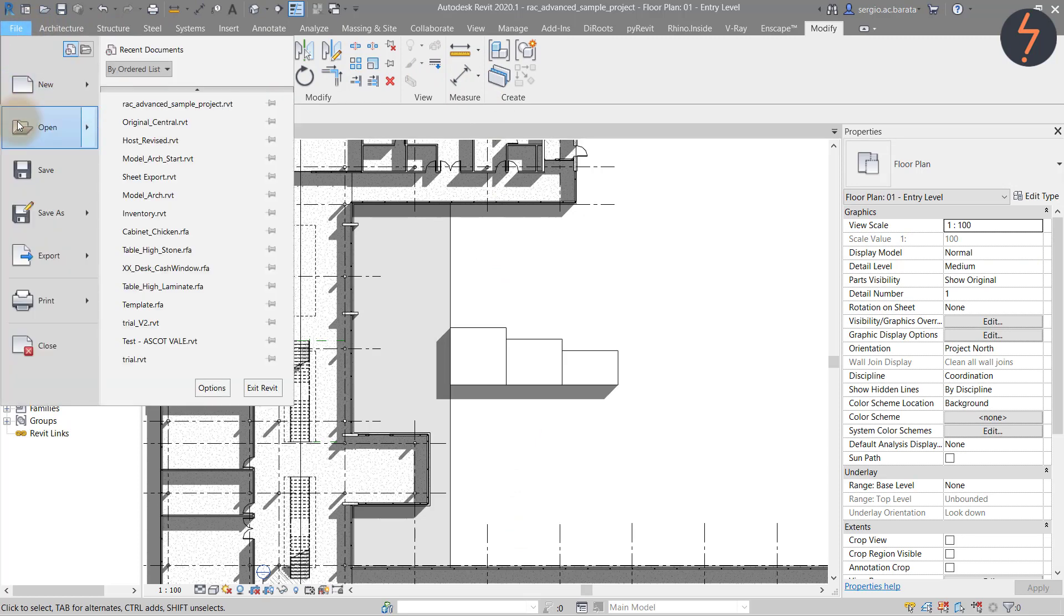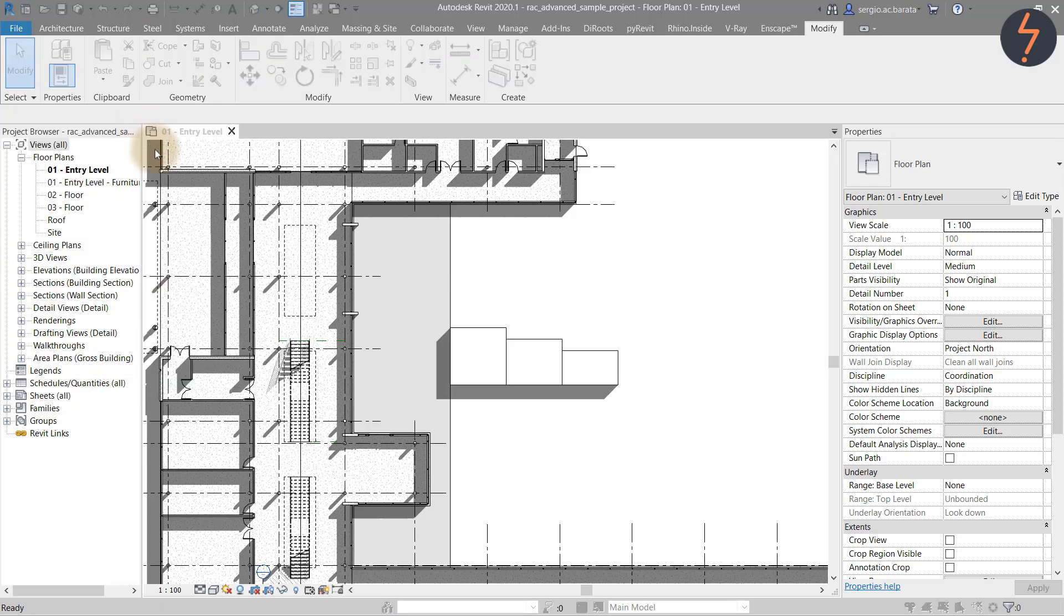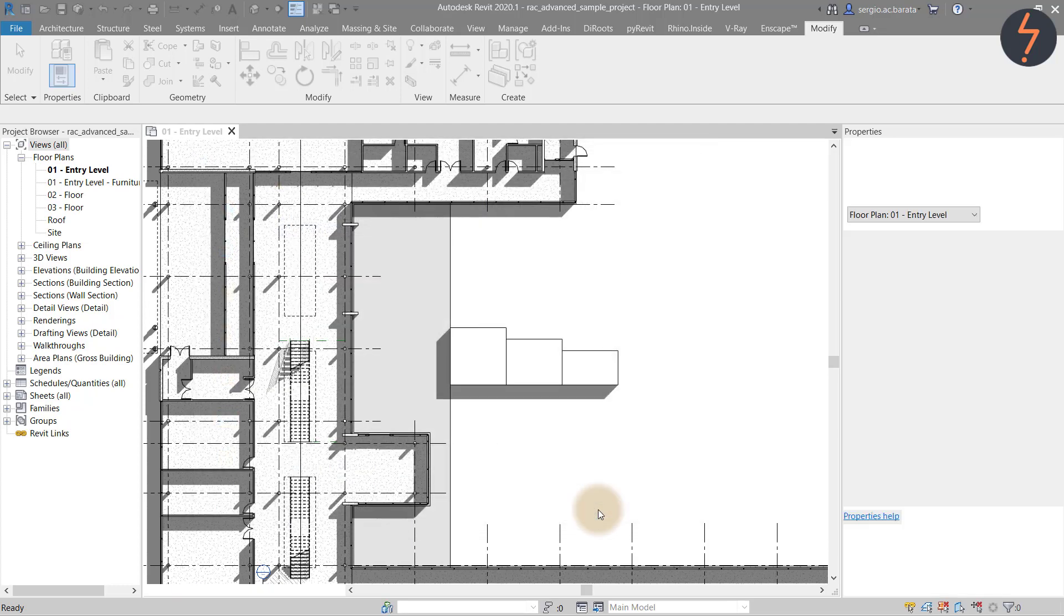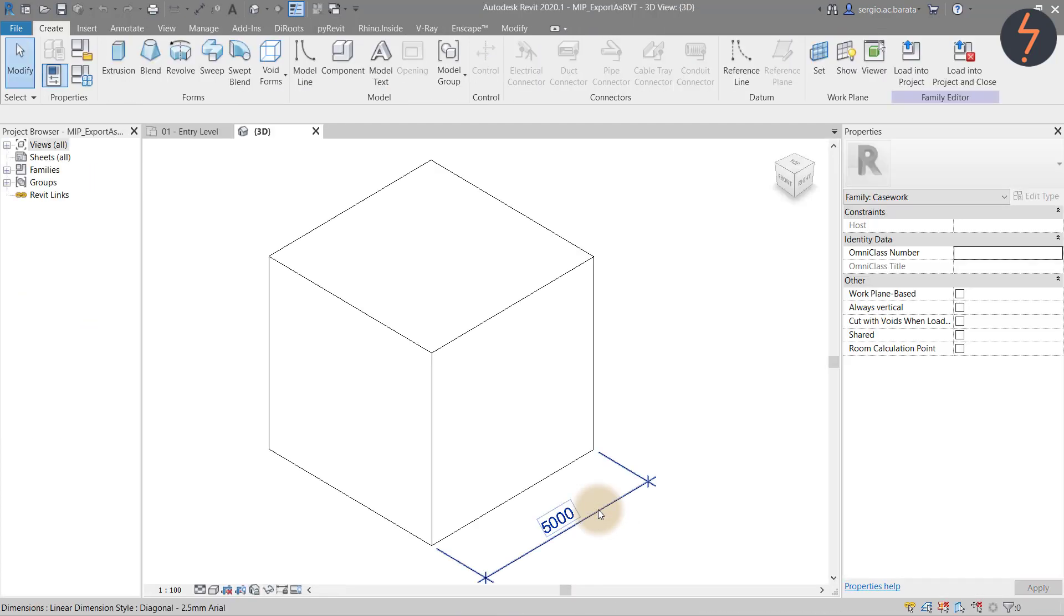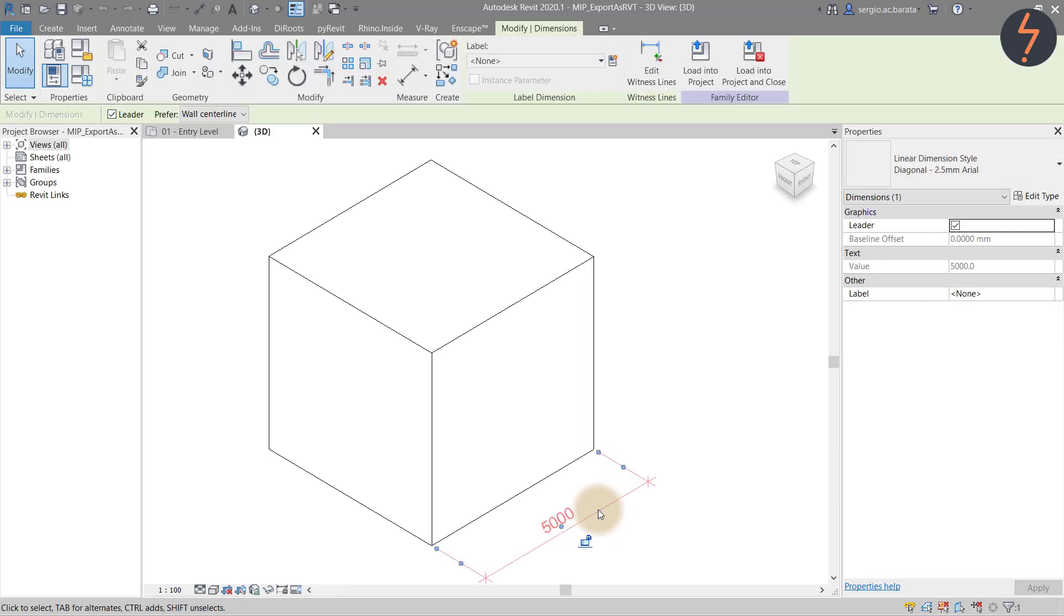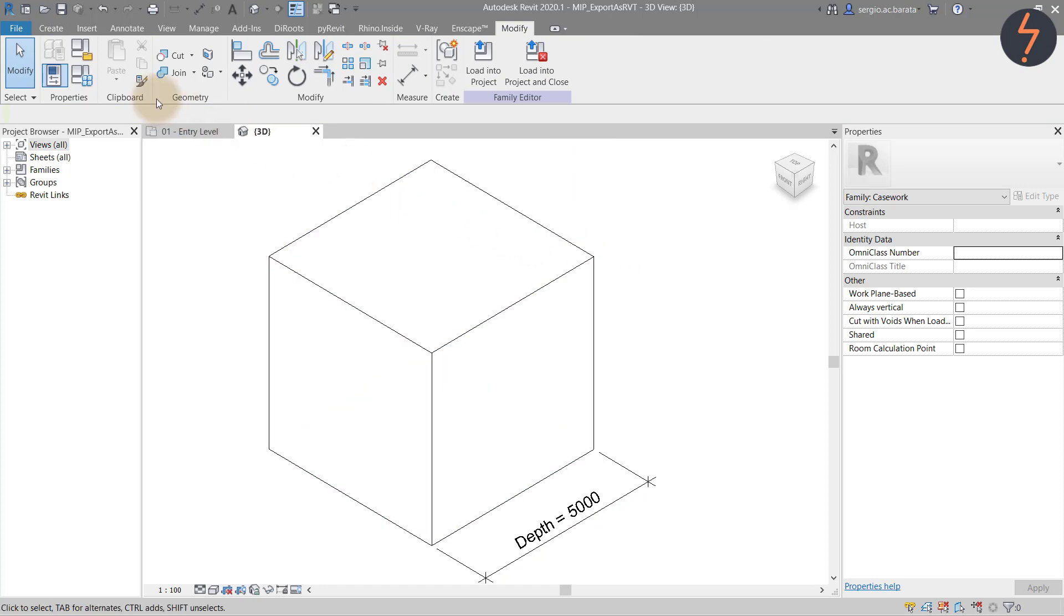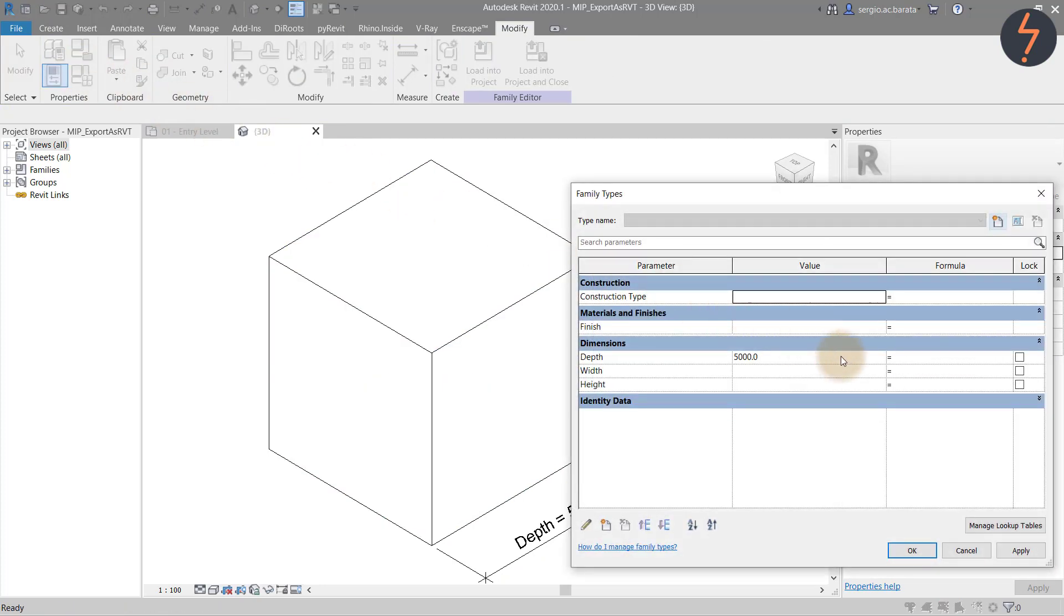And now we can open the exported family to show the final result. As shown the family has exported with a dimension. And this allows for quick association. I think you would agree this is a great little workflow with so much potential.